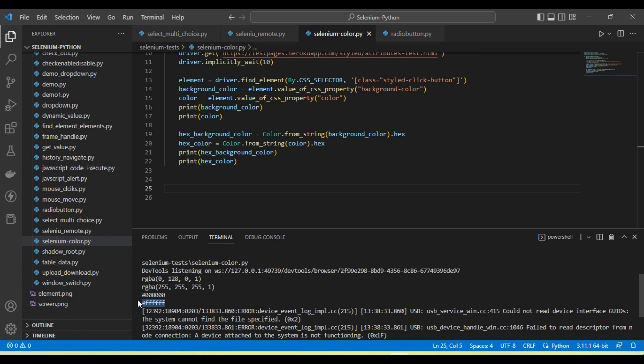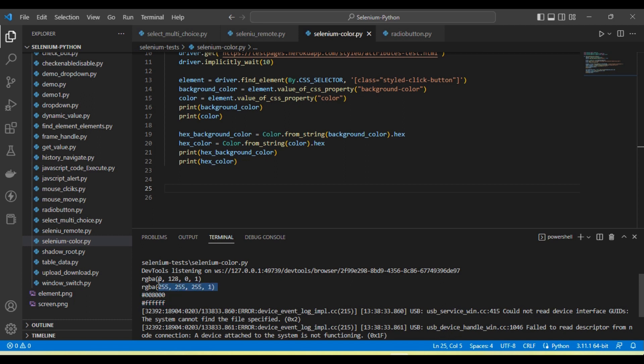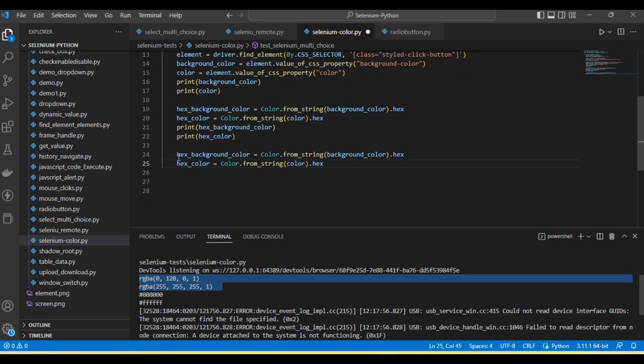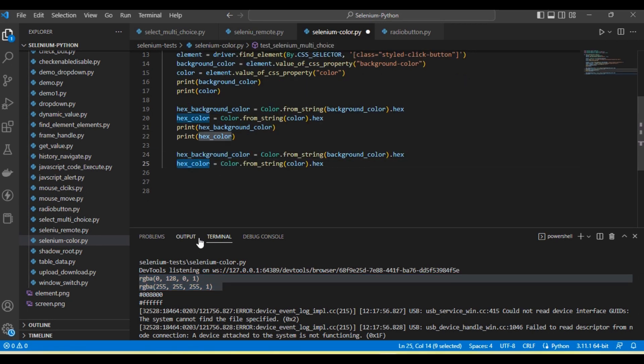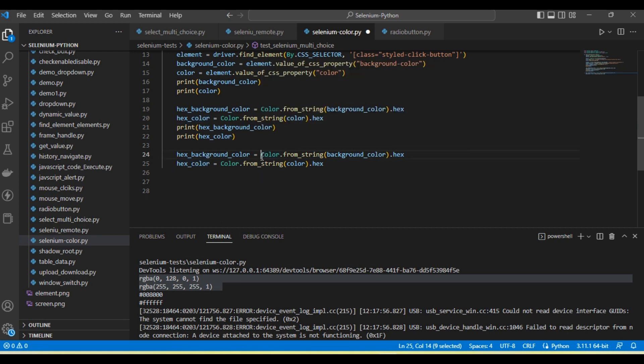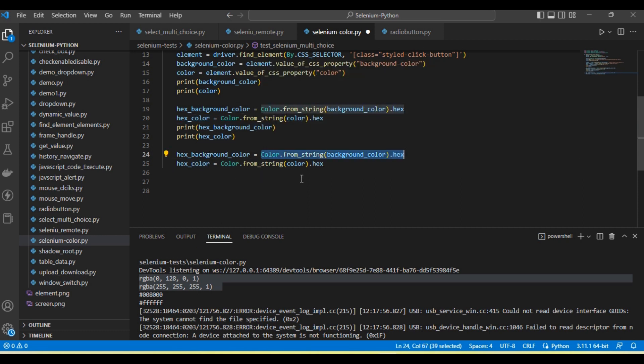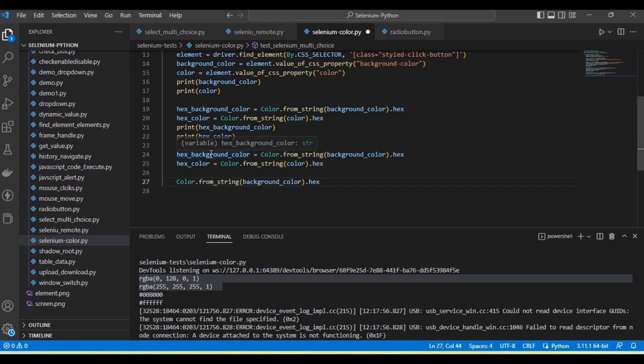Now suppose we have a hex color and want to convert it into RGBA. How do we do that? For this, suppose the color is coming in hex format and we want to convert it into RGBA color.